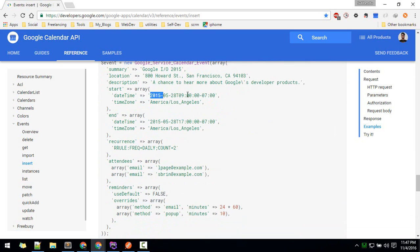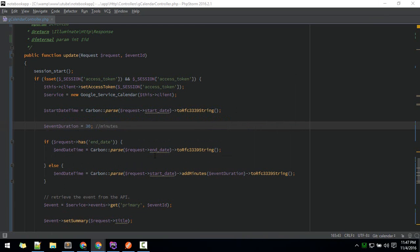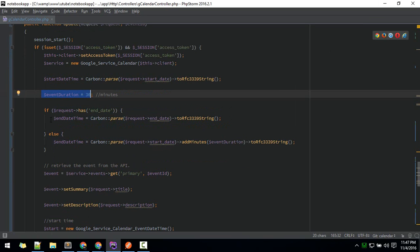We are making that format here. We are setting the event duration to 30 minutes. If end date is supplied, we'll use that as an end date; otherwise, we will add 30 minutes or event duration to the start date.